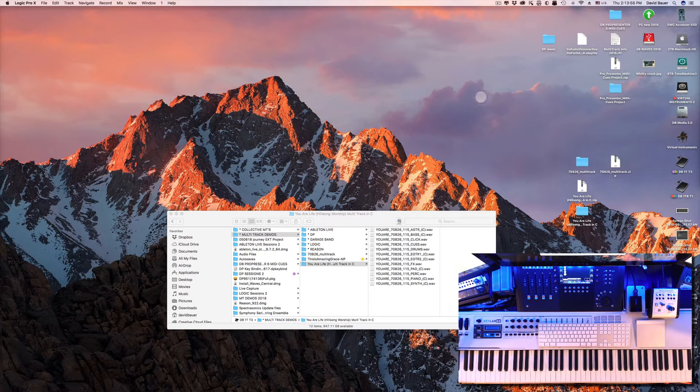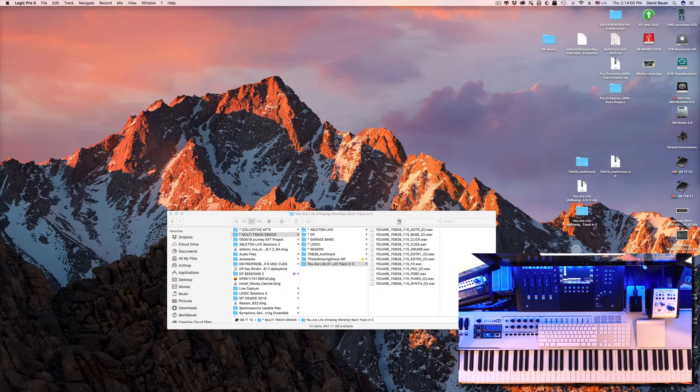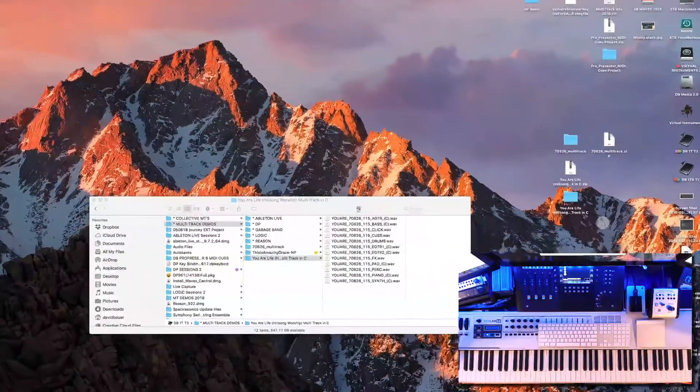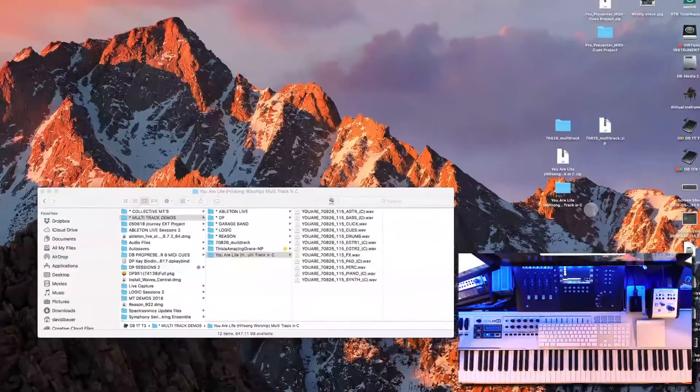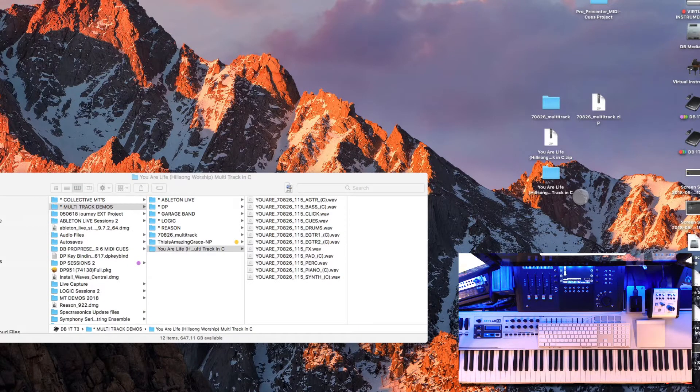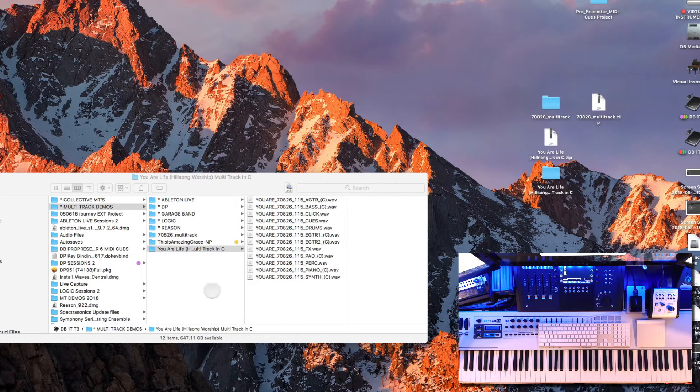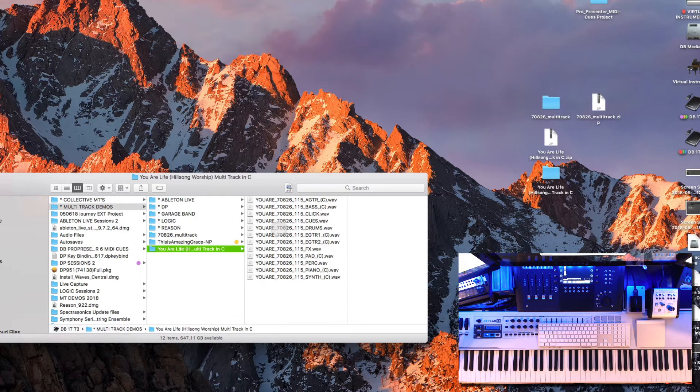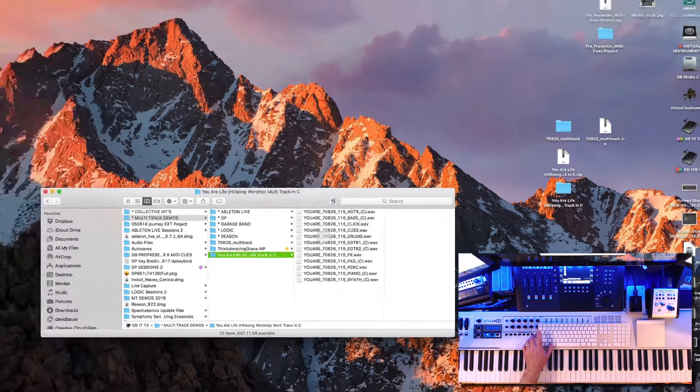So I've got the stems here for the multi-track for You Are Life by Hillsong, and I downloaded these from the Praise Charts website. I've also copied the folder here onto my session drive that I take with me just to ensure that I have all these files with me at all times.